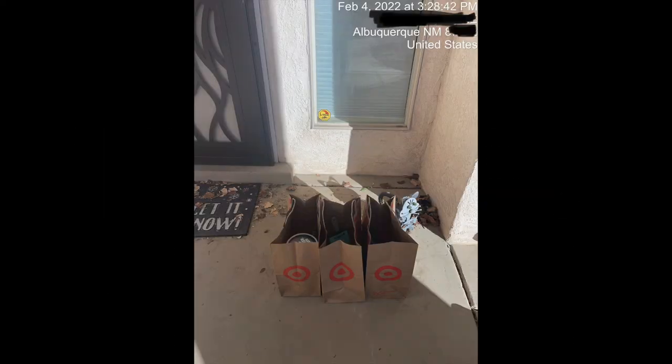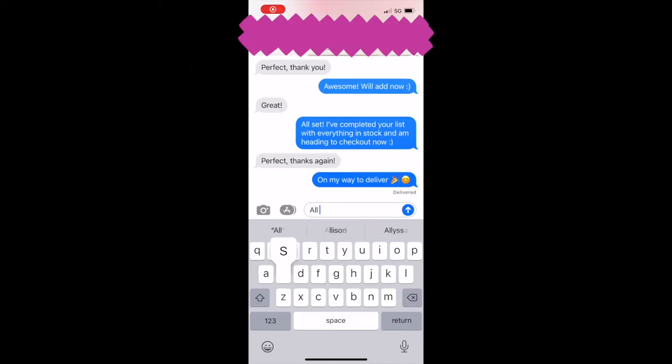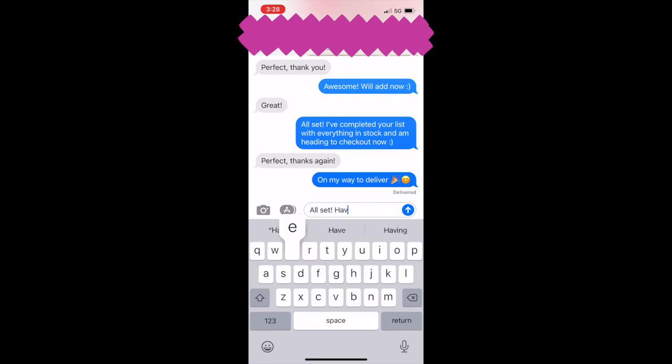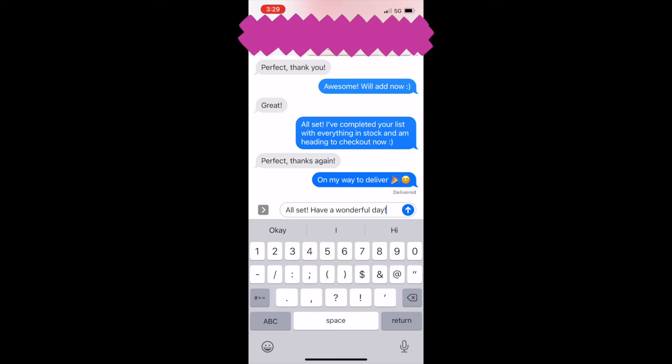I place her items right next to her door, take a picture, and text her something along the lines of all set, have a wonderful day, with the picture.